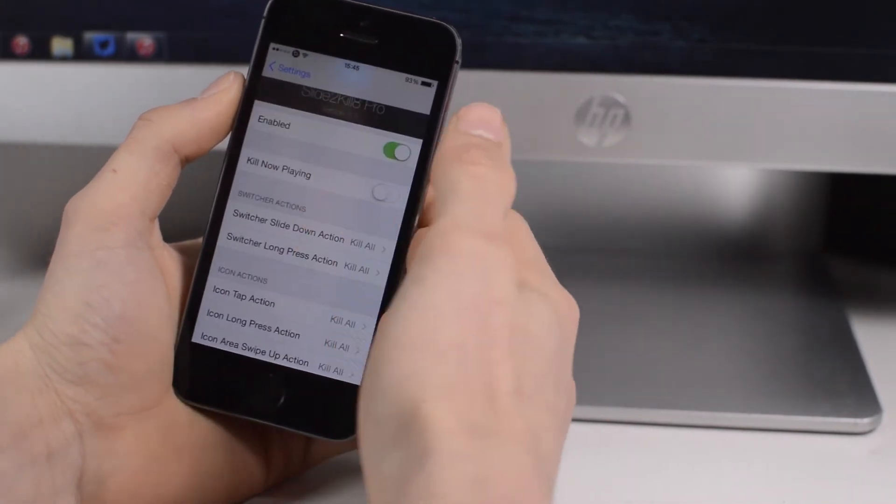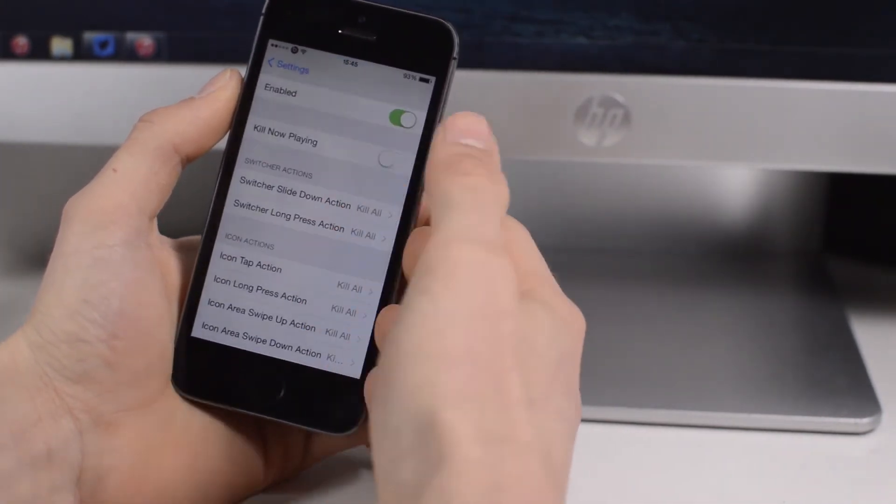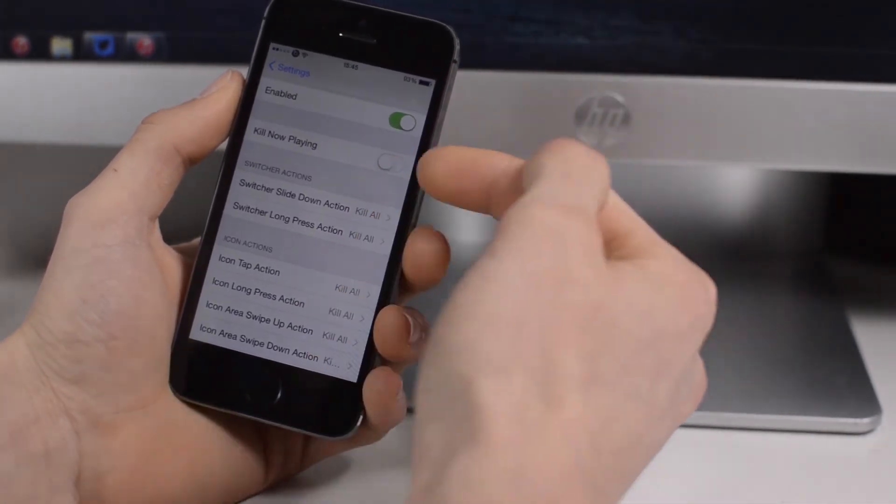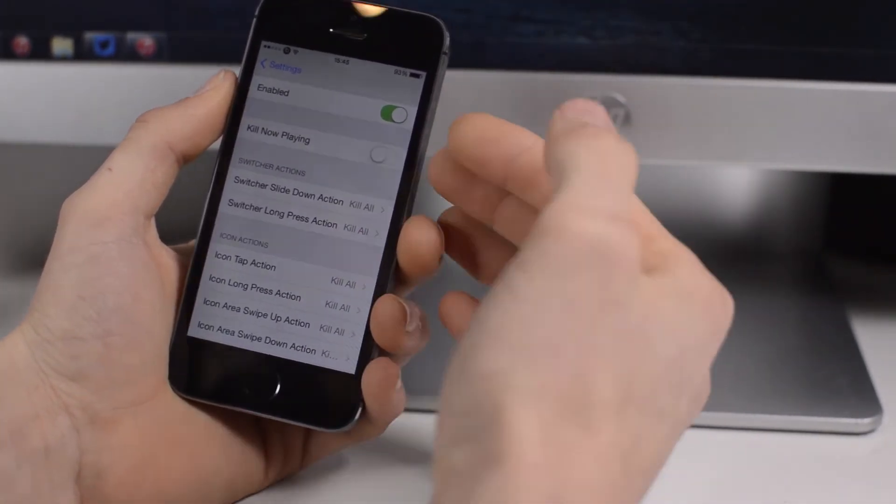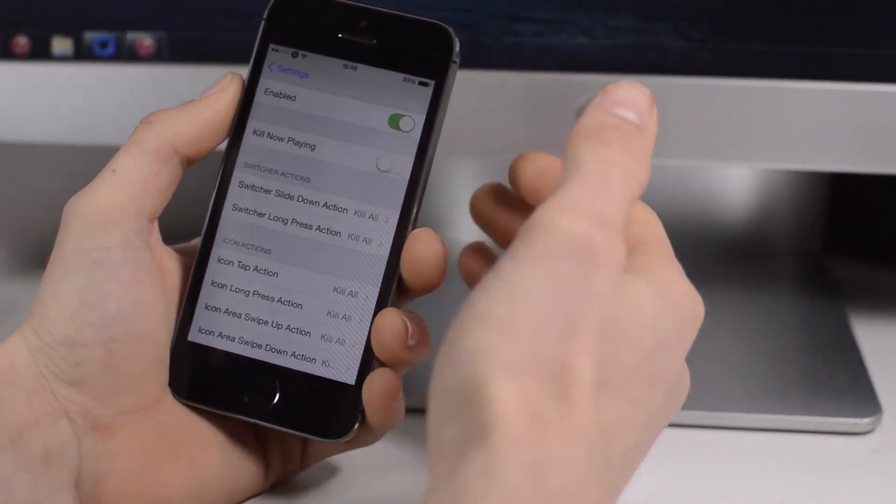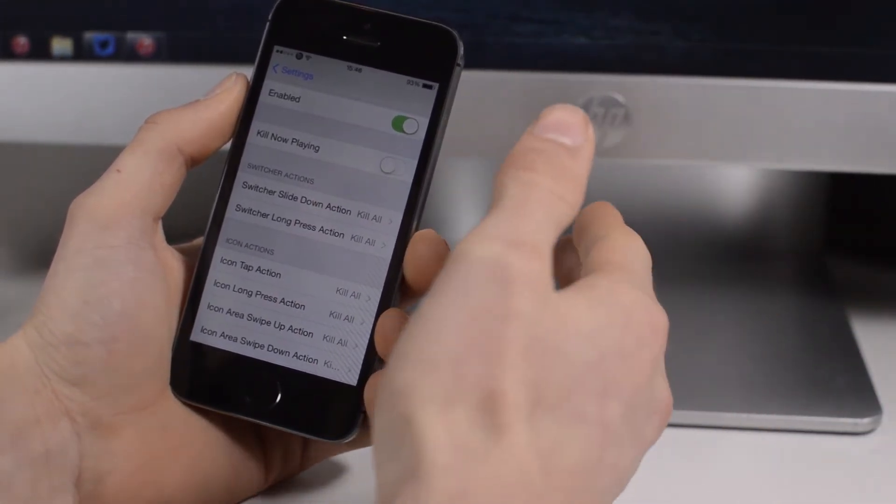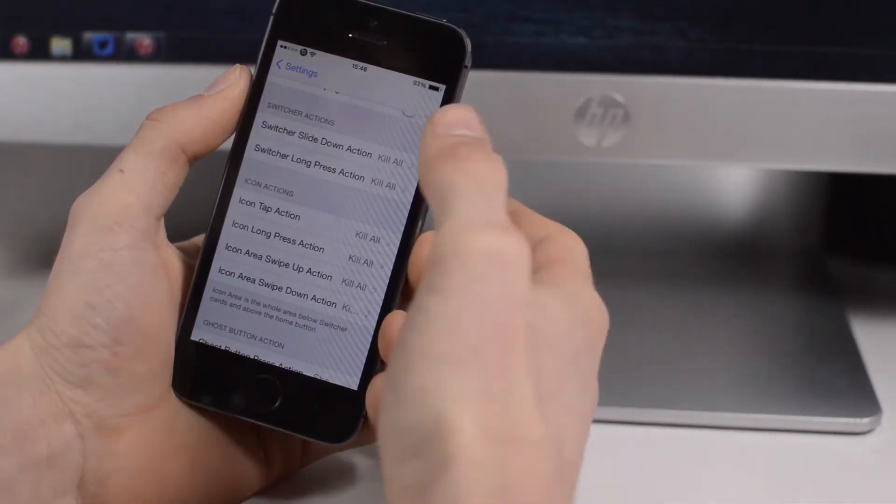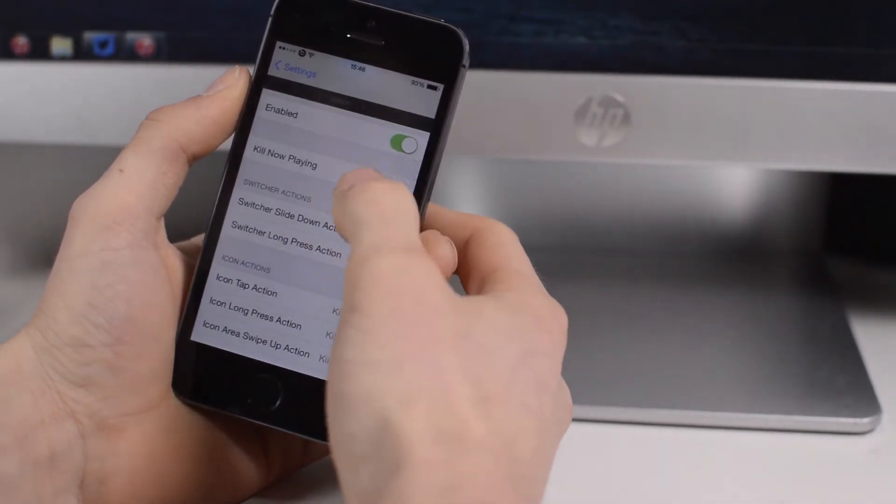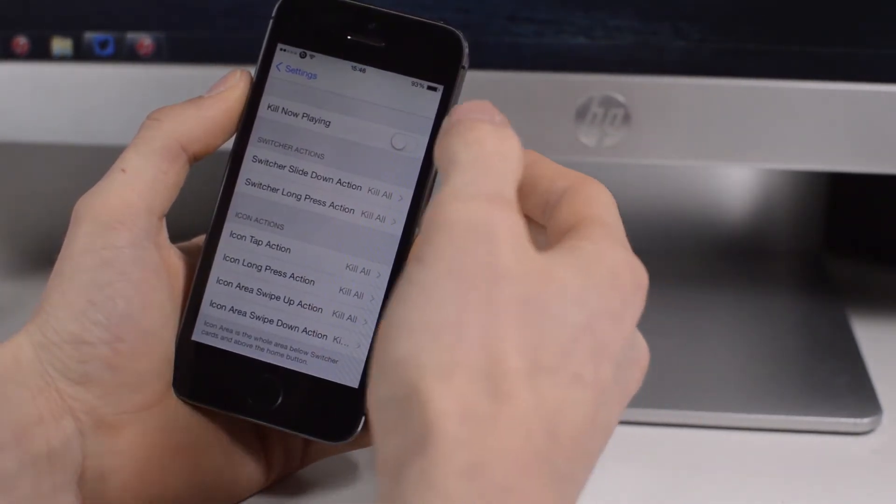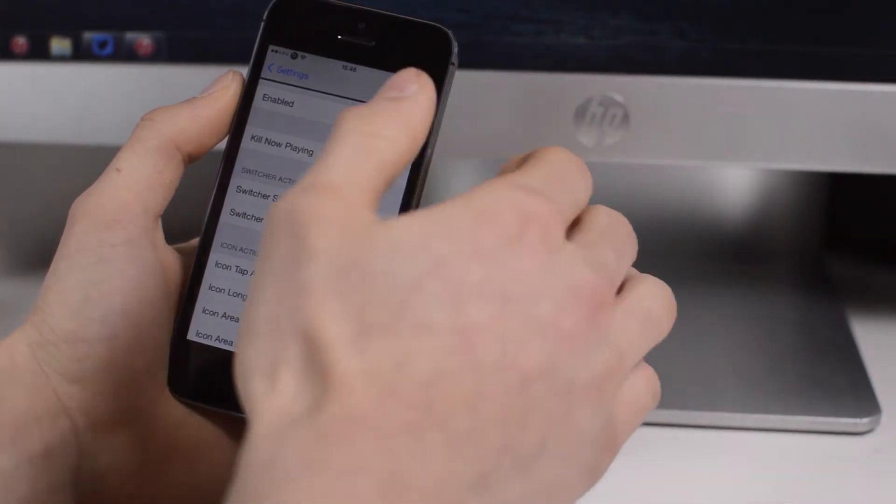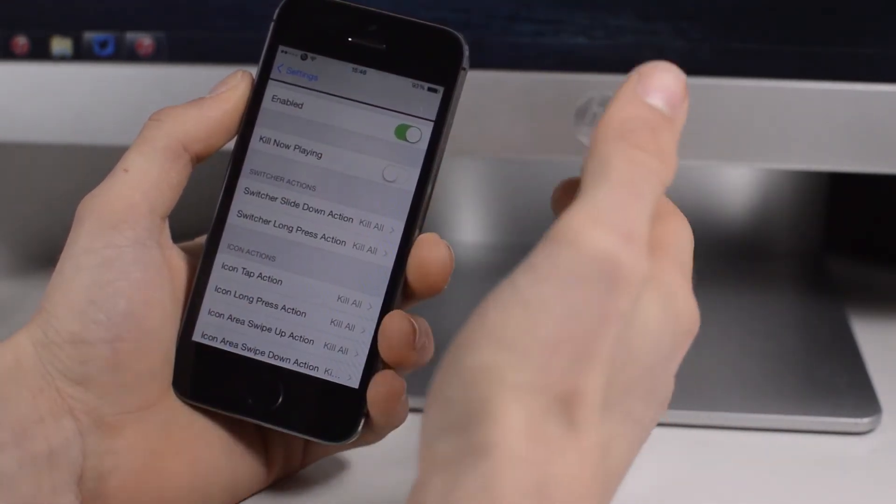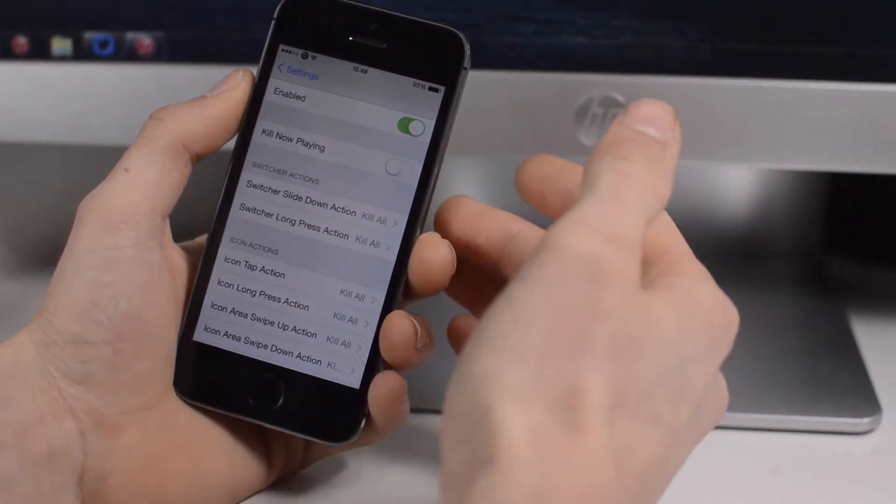If we head into the settings of Slide to Kill Pro 8, you can see here you have a whole load of different options. You have kill now playing - so if you're playing music, by default a lot of other tweaks will kill the music app which stops music playing. But if you turn that off like I have, when you do the option to kill all of your apps it leaves the music one open, whether that be Spotify, YouTube, anything like that, so you can continue listening to your music.